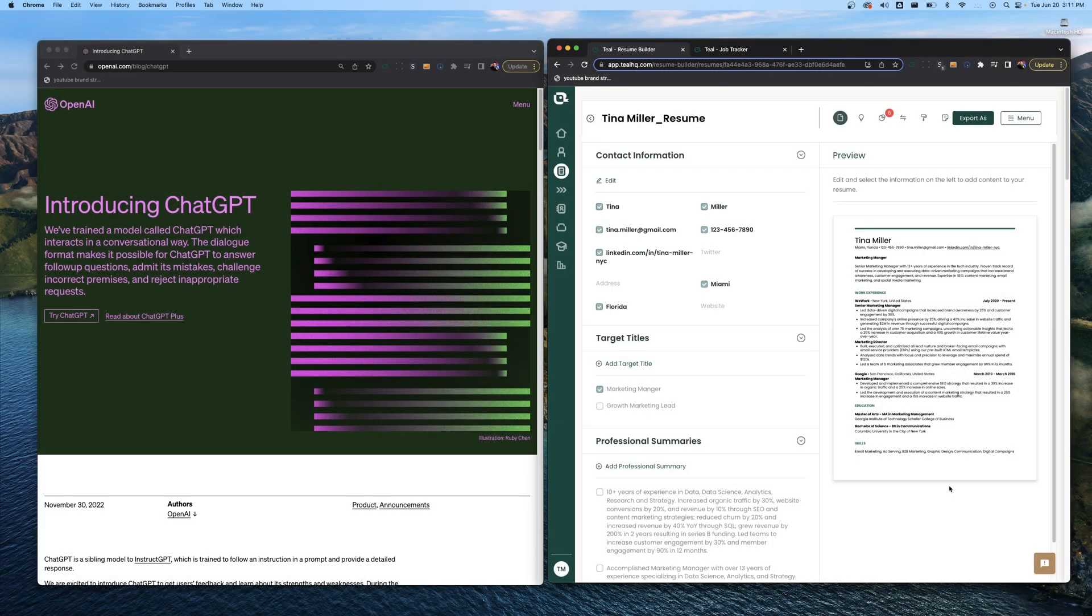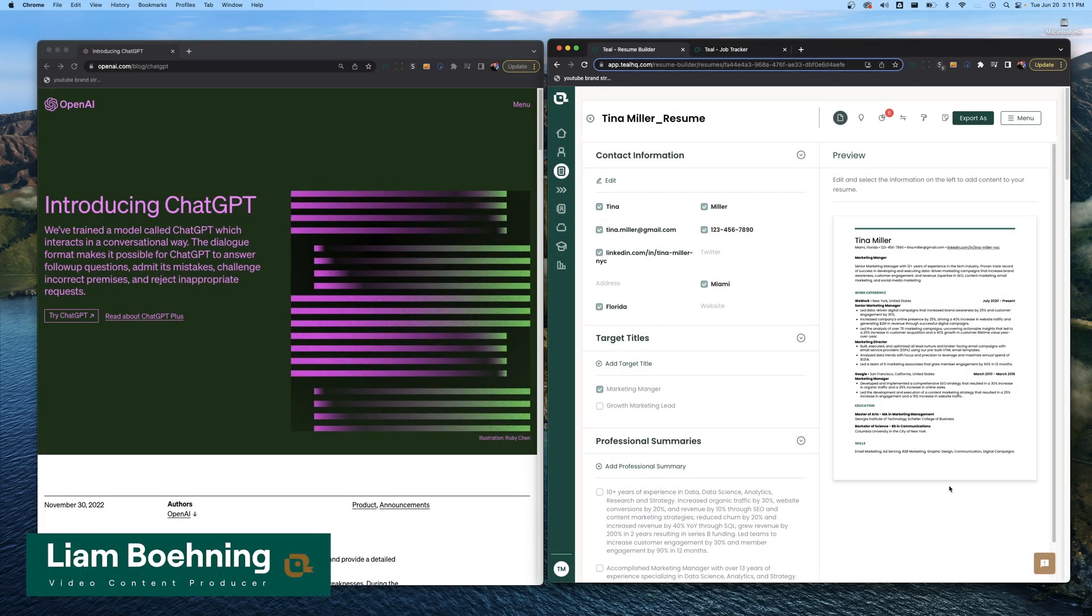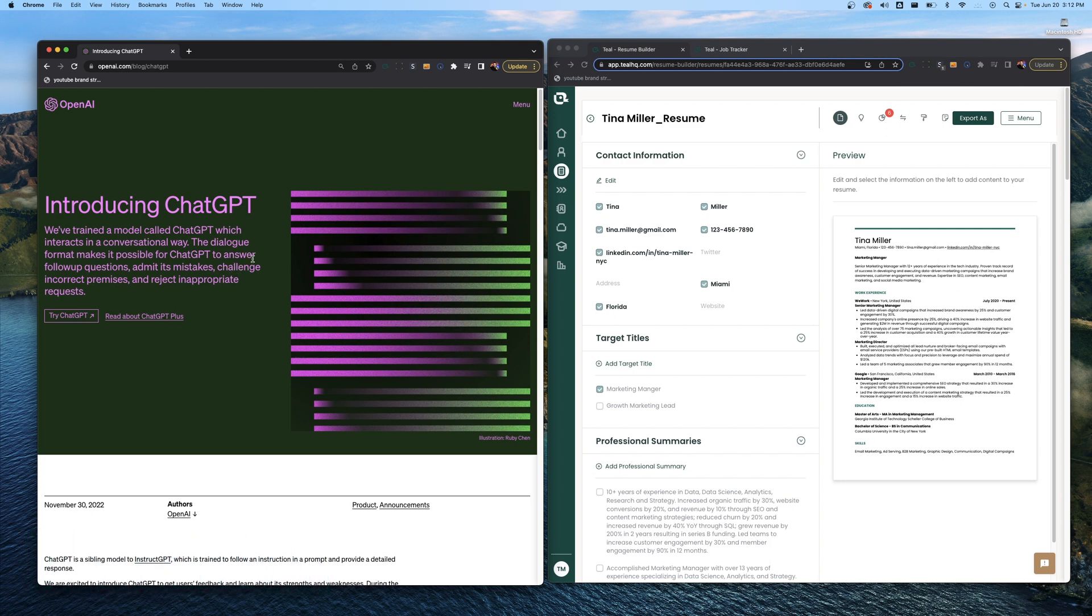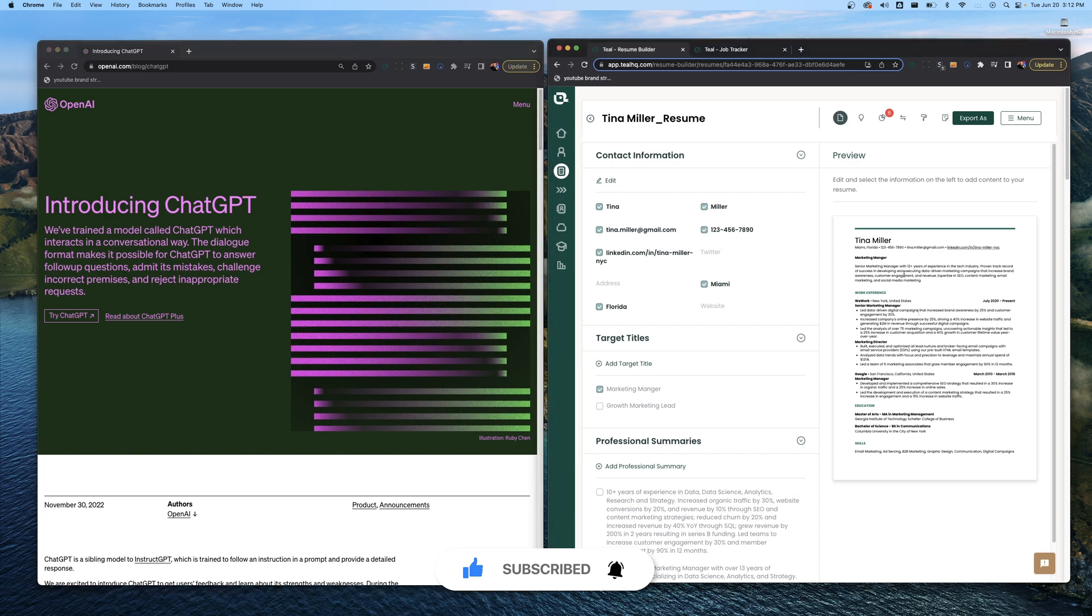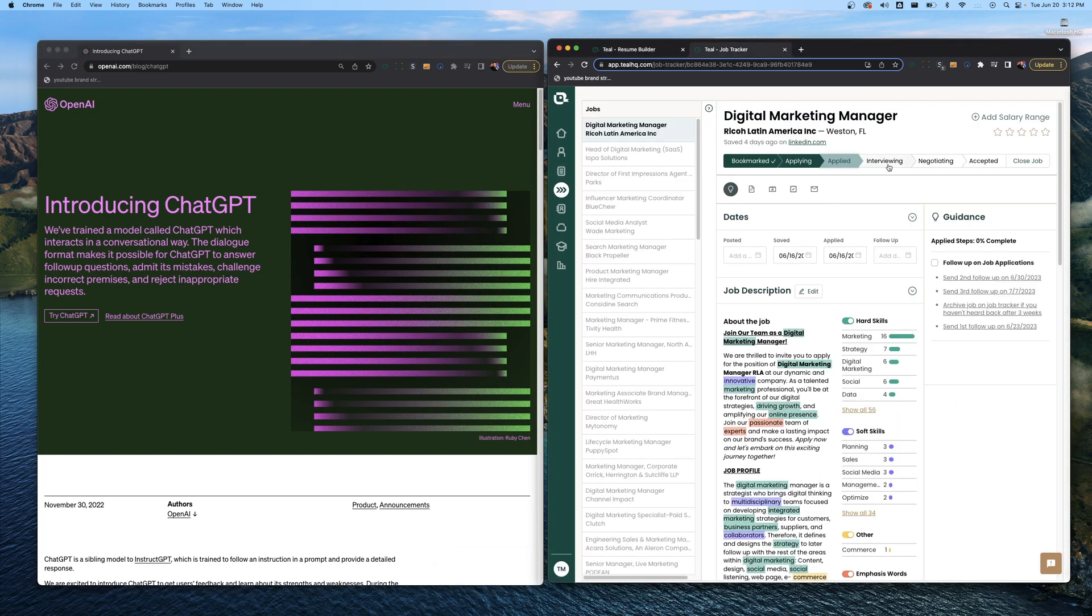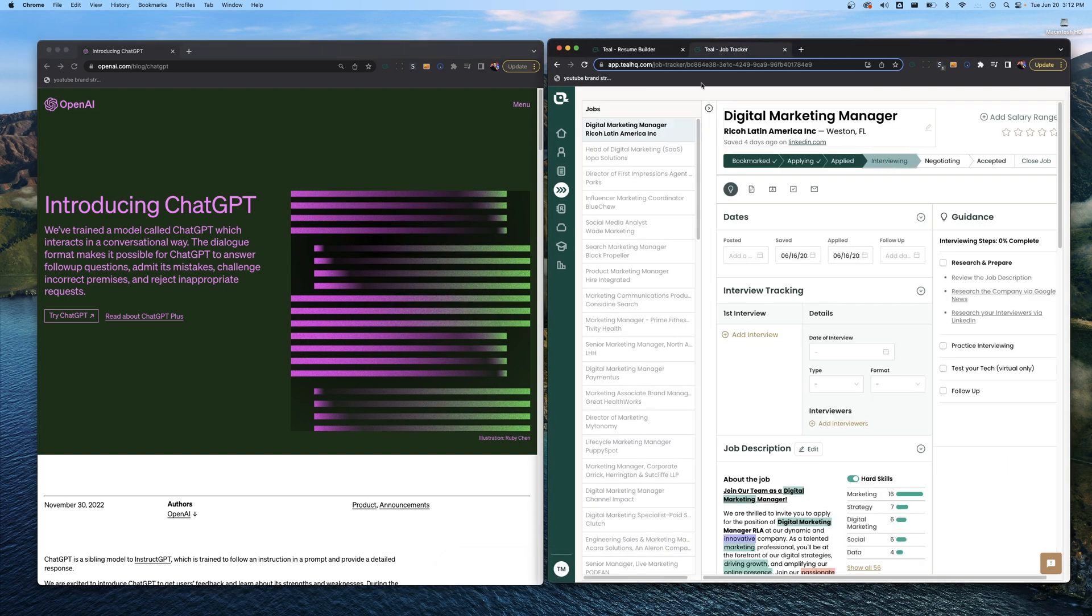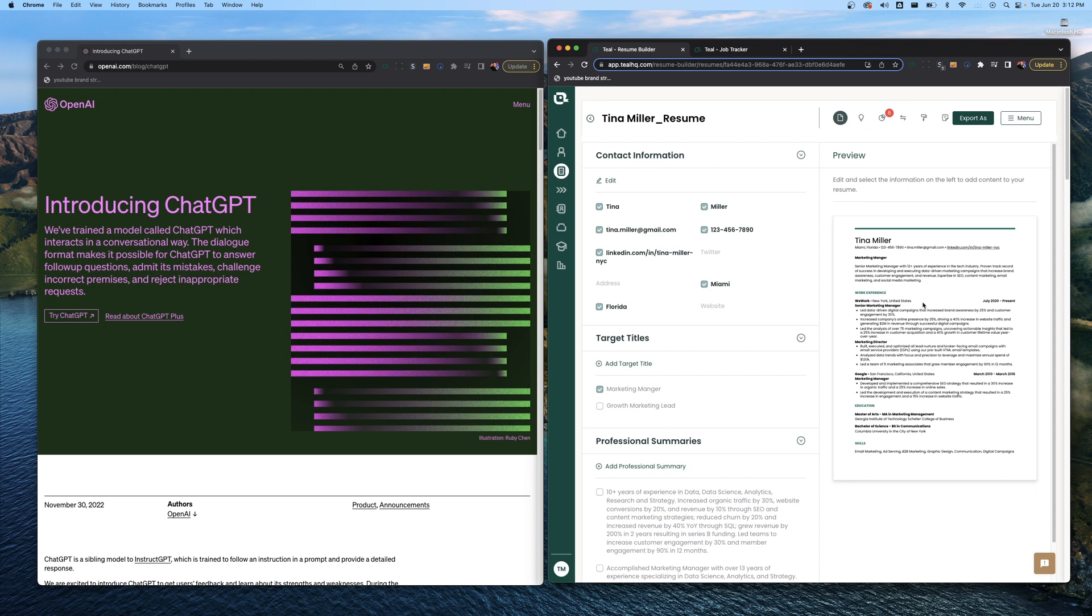What's going on everyone? Hope you're doing well as usual. This is Liam from Teal and today we're bringing back some ChatGPT stuff. We're going to talk about how you can use ChatGPT to act as your resume review tool.